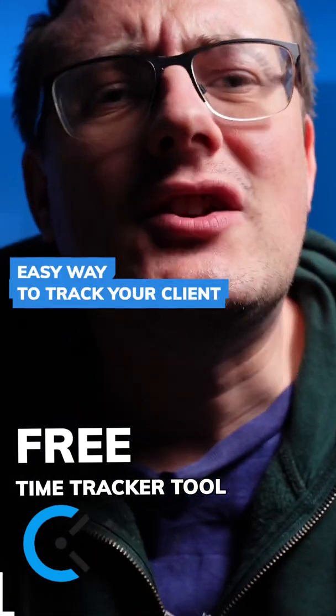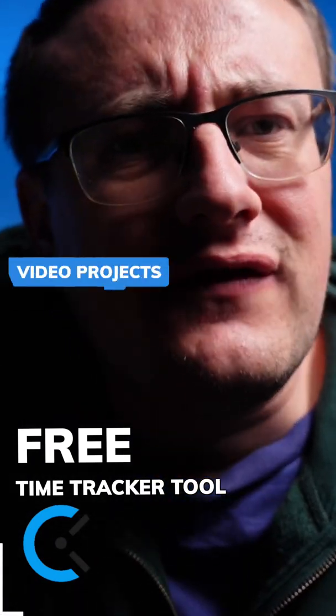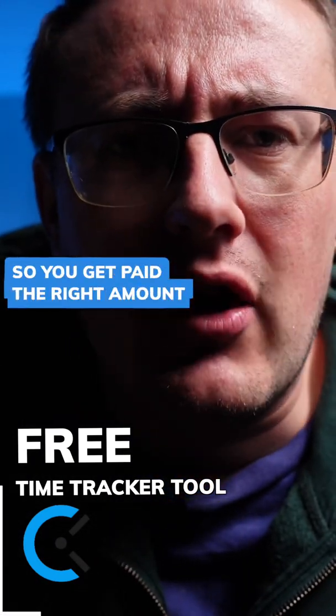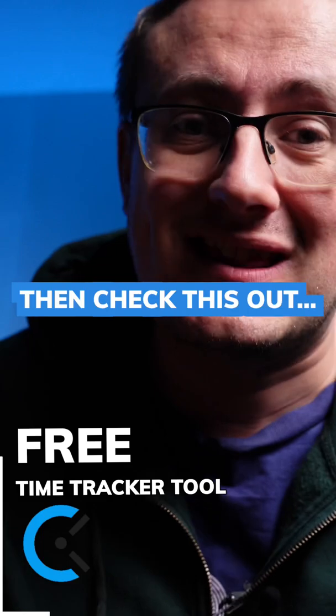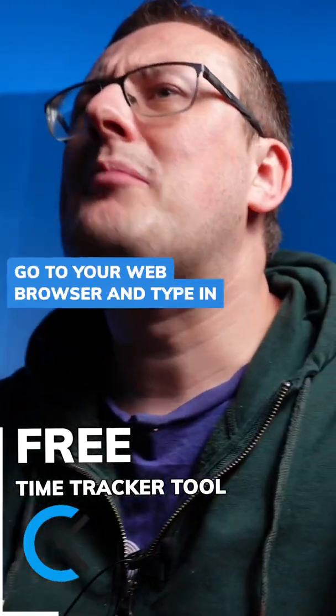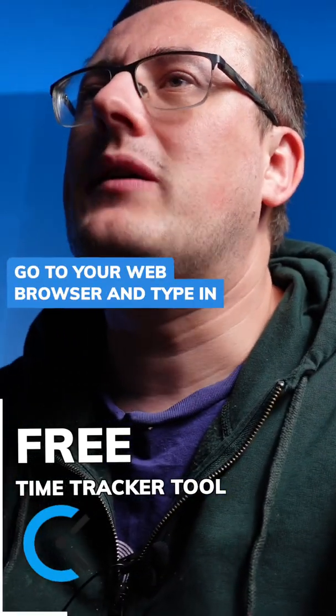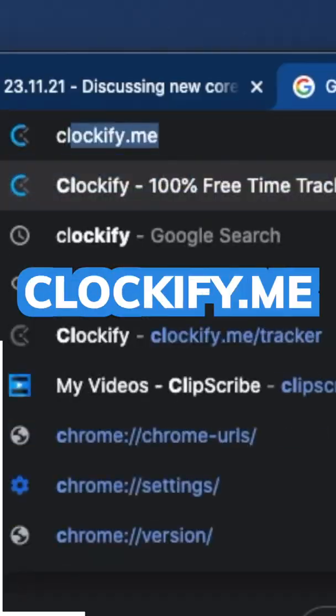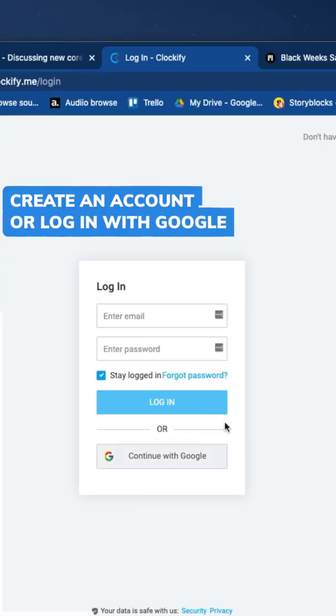Want a quick, easy way to track your client video projects so you get paid the right amount? Then check this out. Go to your web browser and type in clockify.me. Create an account or login with Google.